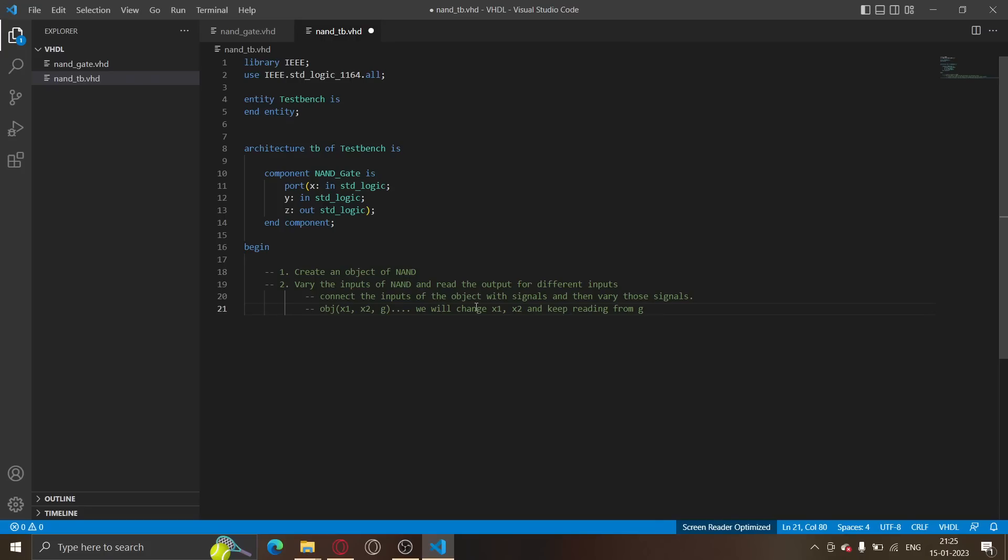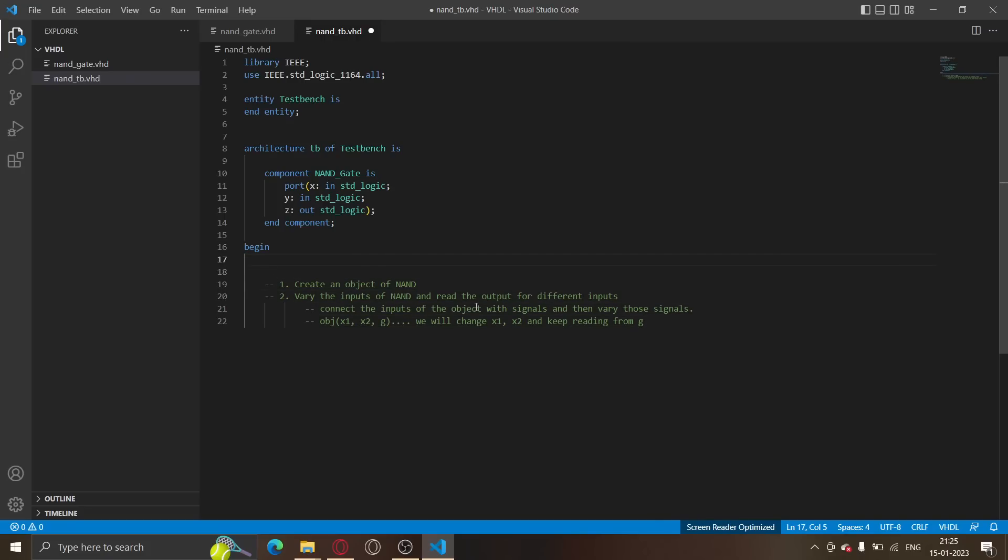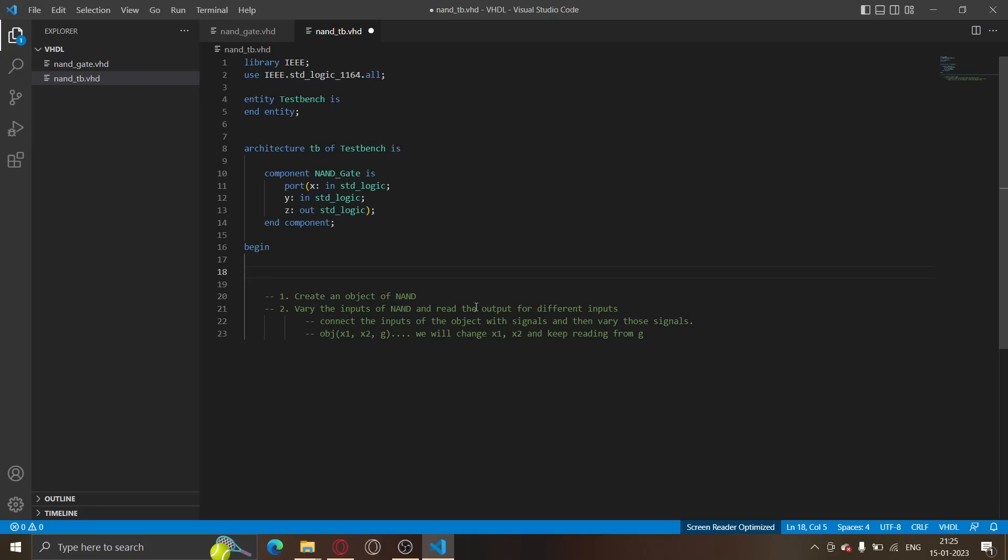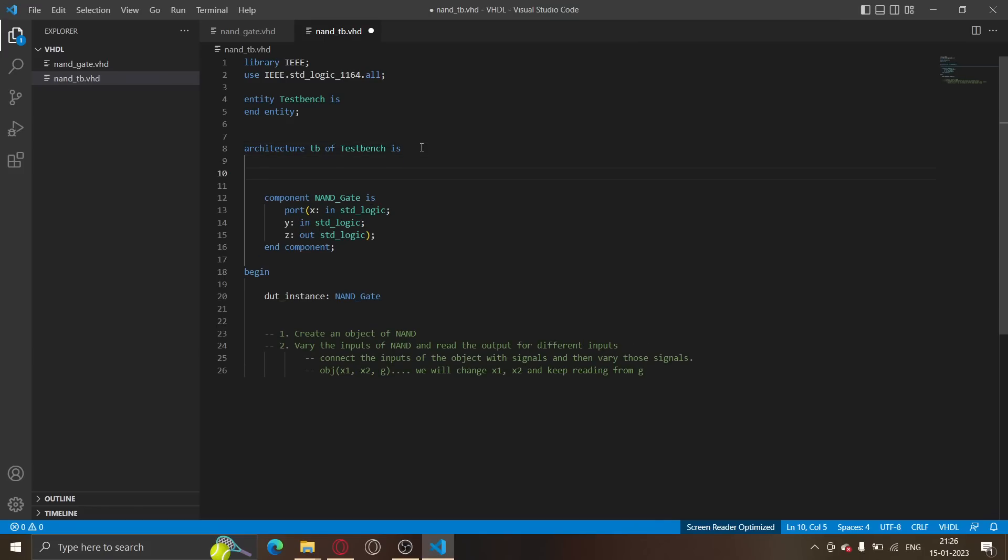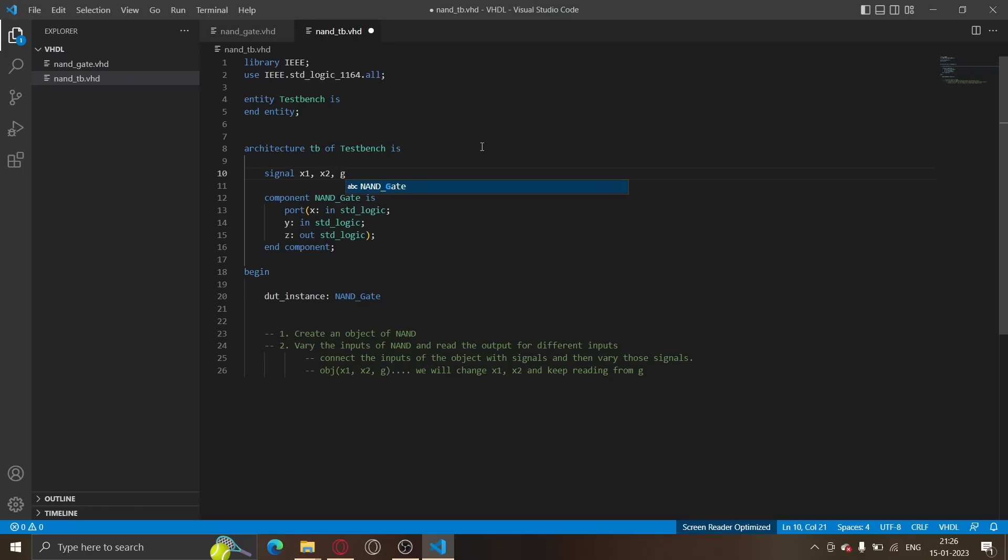If obj is the object, say the inputs are x, y, z for the NAND gate, then we'll connect the input one to say x1, input two to say x2. Now we will change x1, x2 and keep reading from g. So the moment we change x1, x2, the value of g will change. That is how it is done in VHDL. So the first thing is to create an object of the NAND gate. How do you create an object? First off, you name the object, I am calling it DUT instance. DUT stands for device under test. And you specify the component, so it's NAND gate. The next thing is to map the inputs to some signals. For that, we have to create a few signals. Let's define our signals. Signal x1, x2 and g. Don't forget to write the data type of the signal, so STD logic.